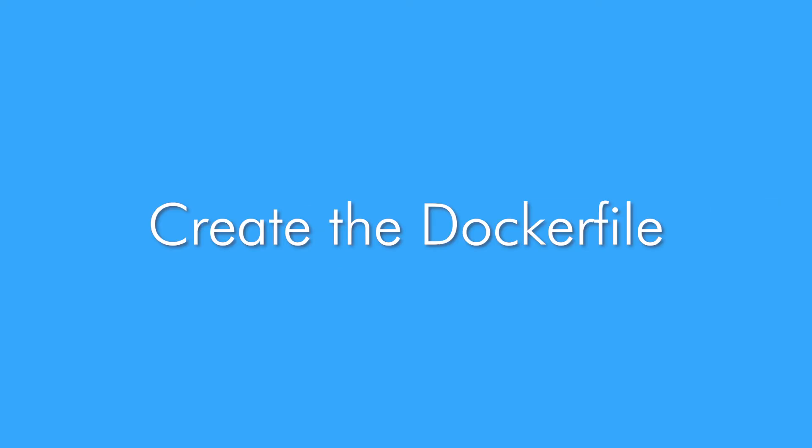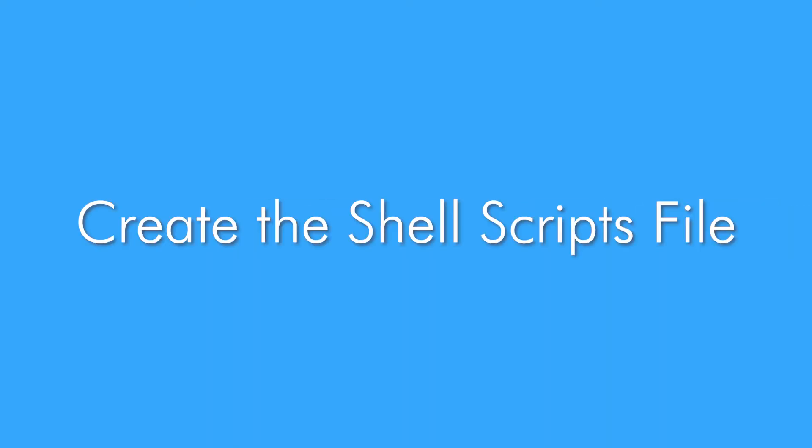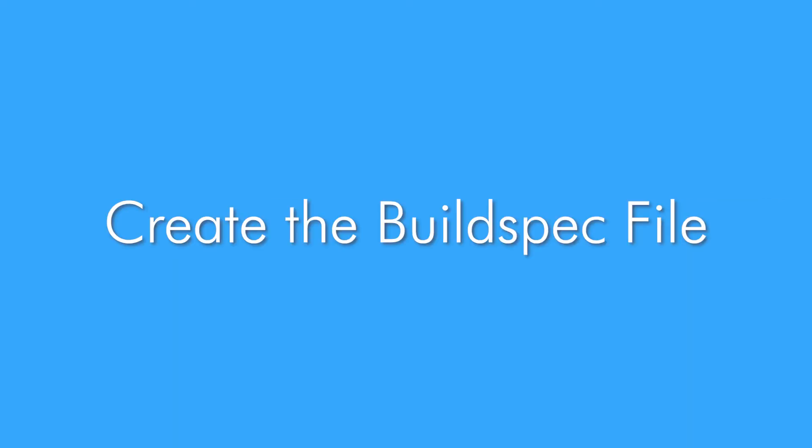You will learn how to create a Docker file and also how to create shell scripts. You will also learn how to create environment variables and a build spec file for your code build job.